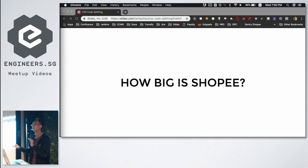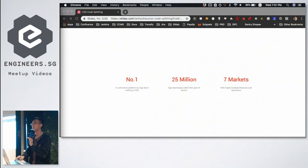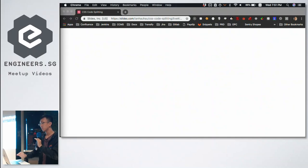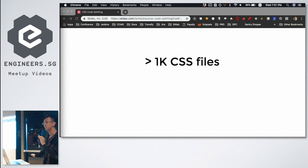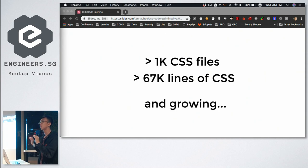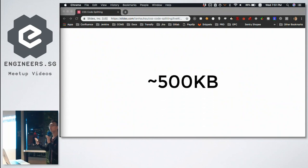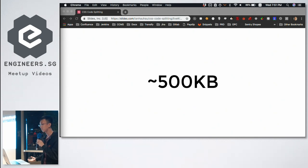How big is Shopee? If you ask a developer, in our repo as of last week we have about a thousand CSS files and more than 60,000 lines of CSS code — that's a lot, and the number is growing as everyone writes a lot of code every day. In total, if you combine everything into one file, it's 500 kilobytes.